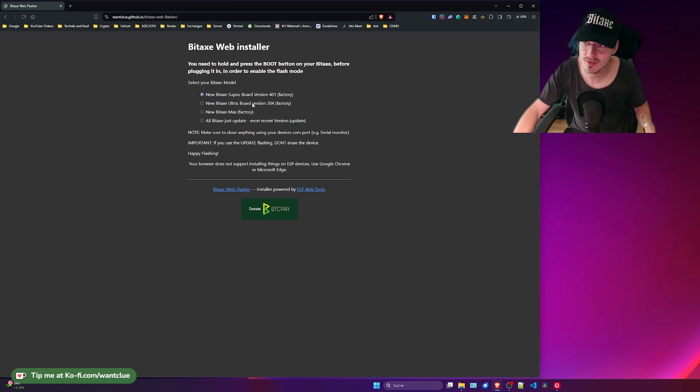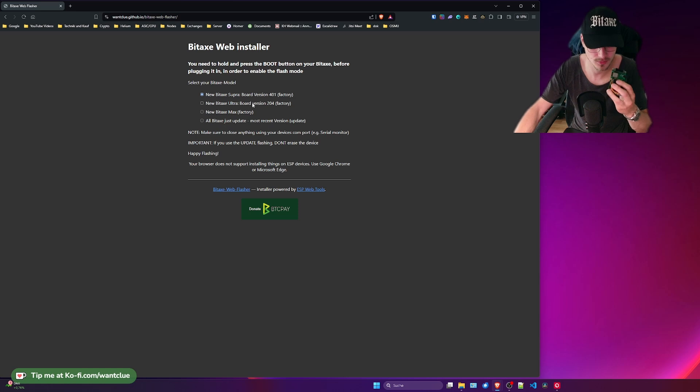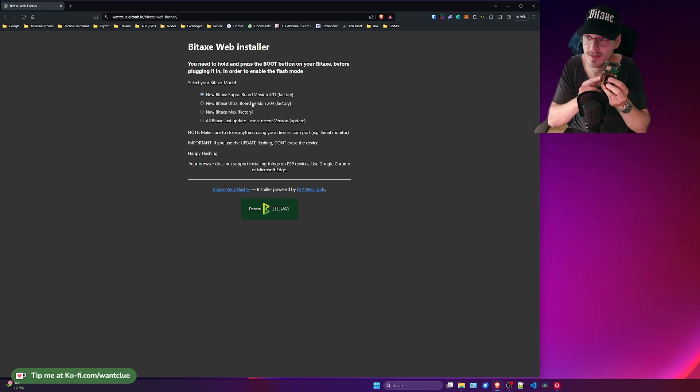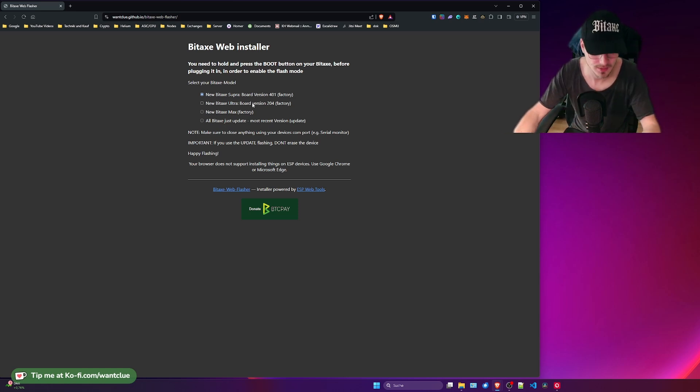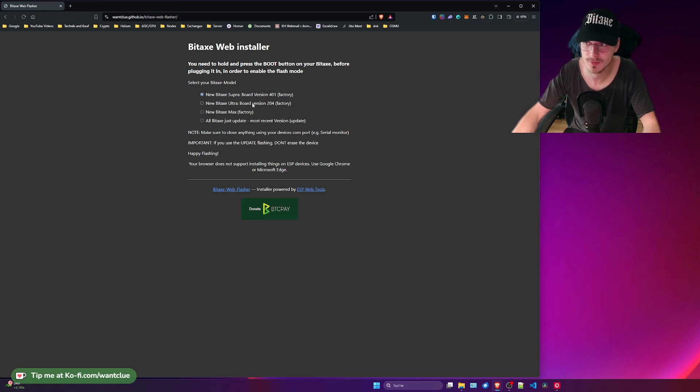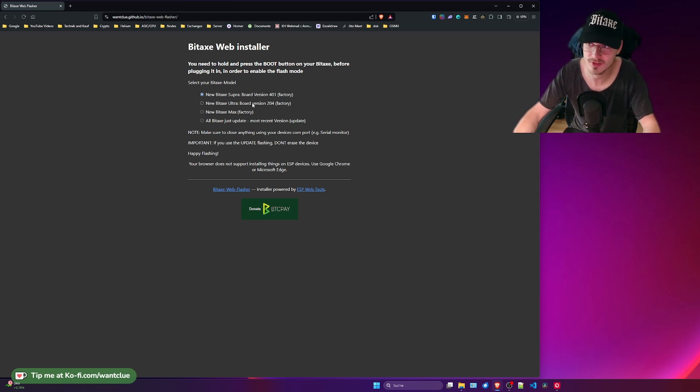Another interesting fact here is on these BitX devices you actually need to press and hold the boot button before you apply the USB-C cable to your device. If you don't do this you can't flash the ESP on it.